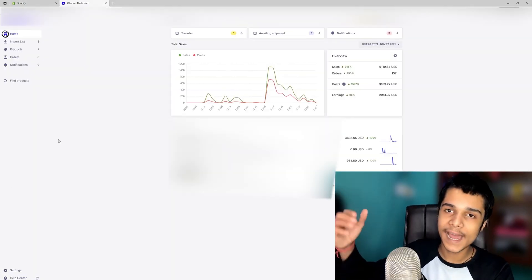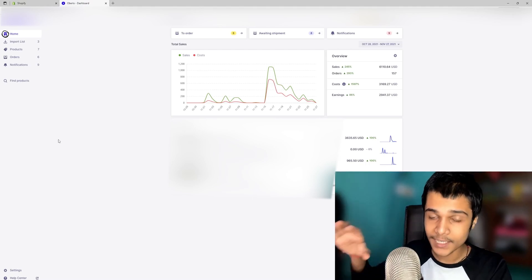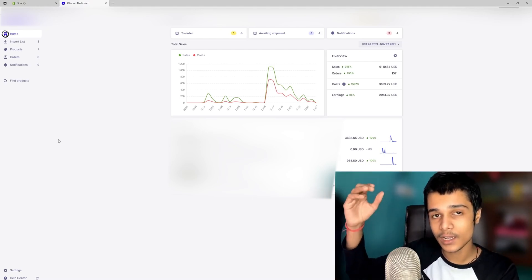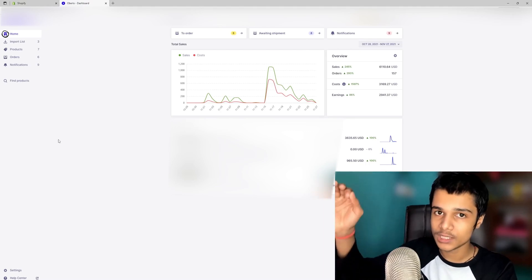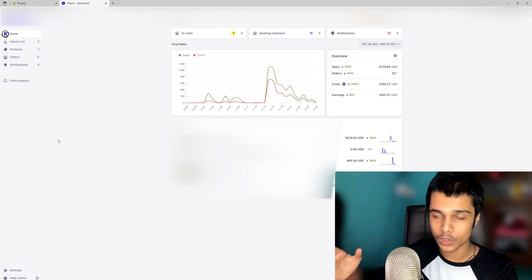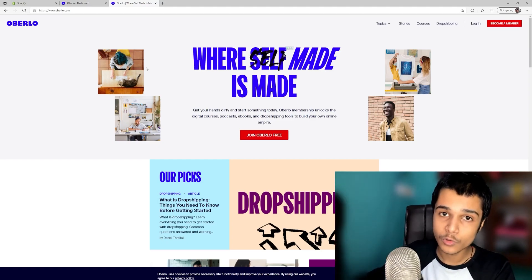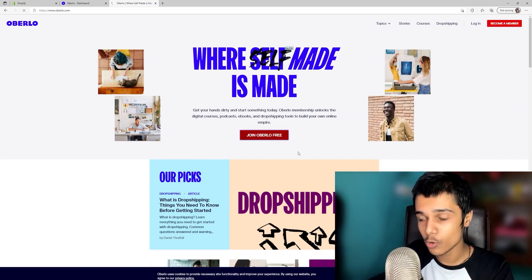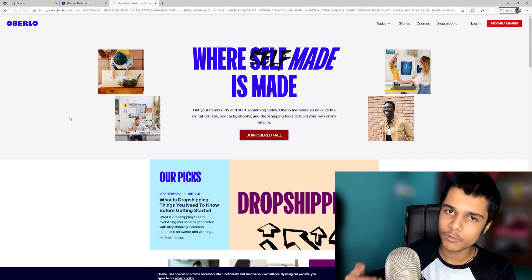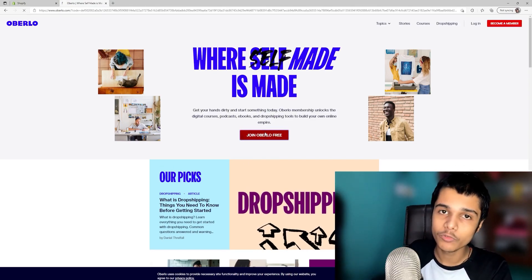It was already added in my store, but you have to add it. After clicking add app, it will ask you to install the app — click install and it will automatically install in your store. A page may appear asking you to join Oberlo free, and it is totally free.